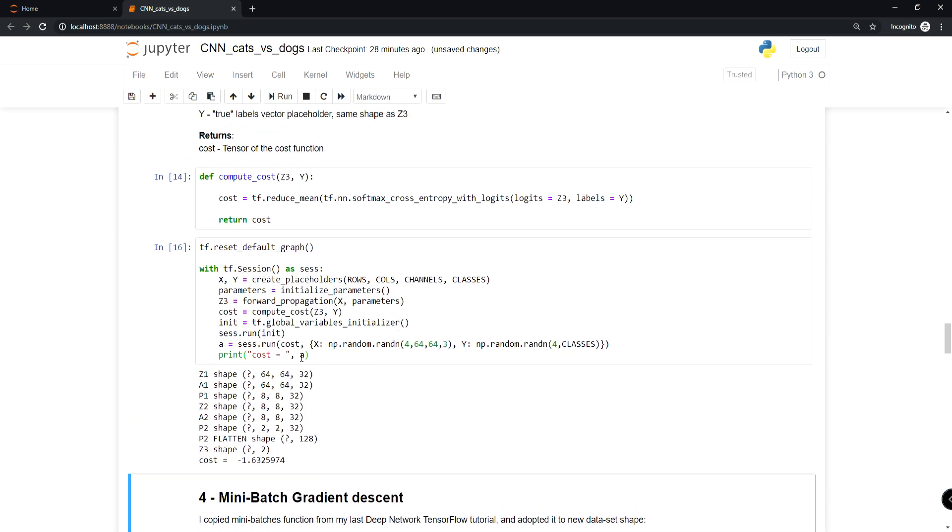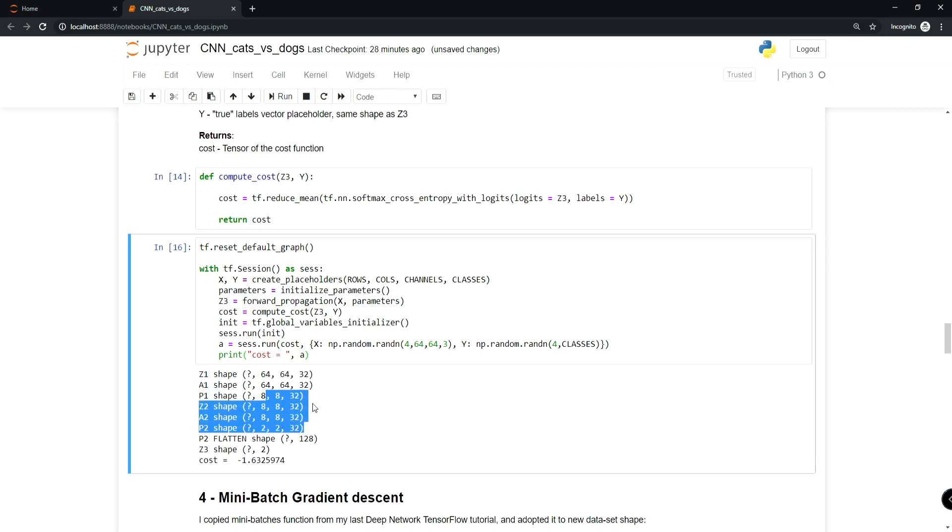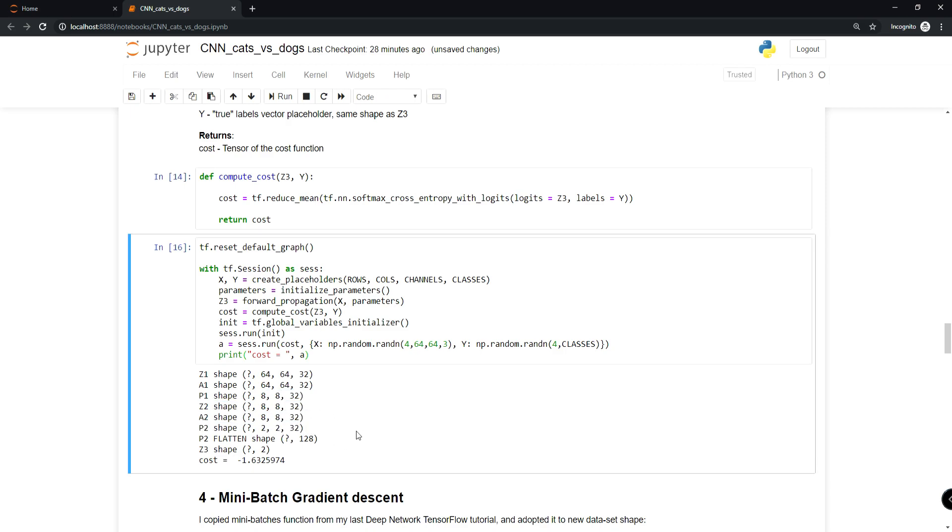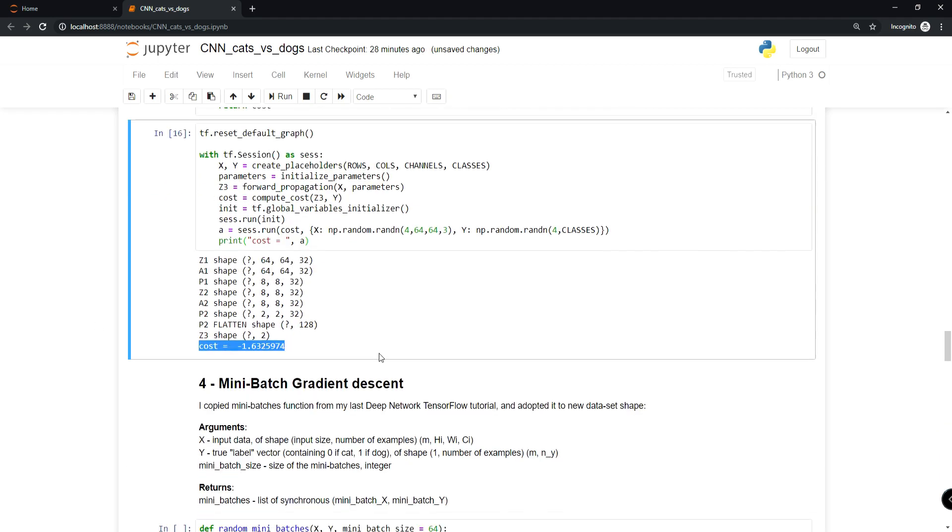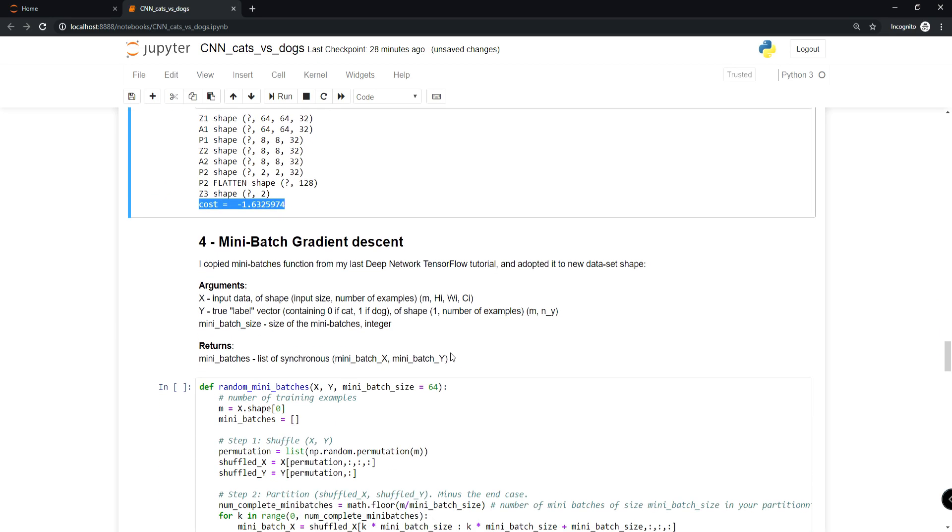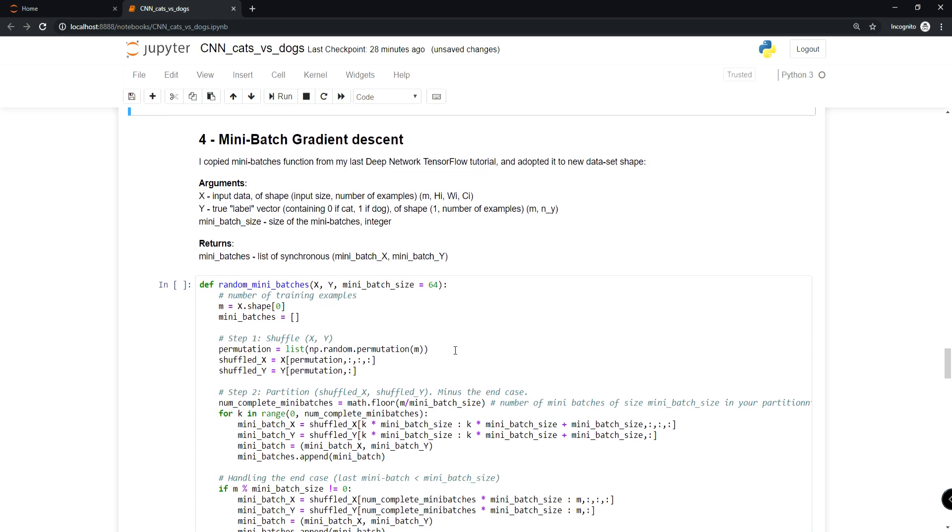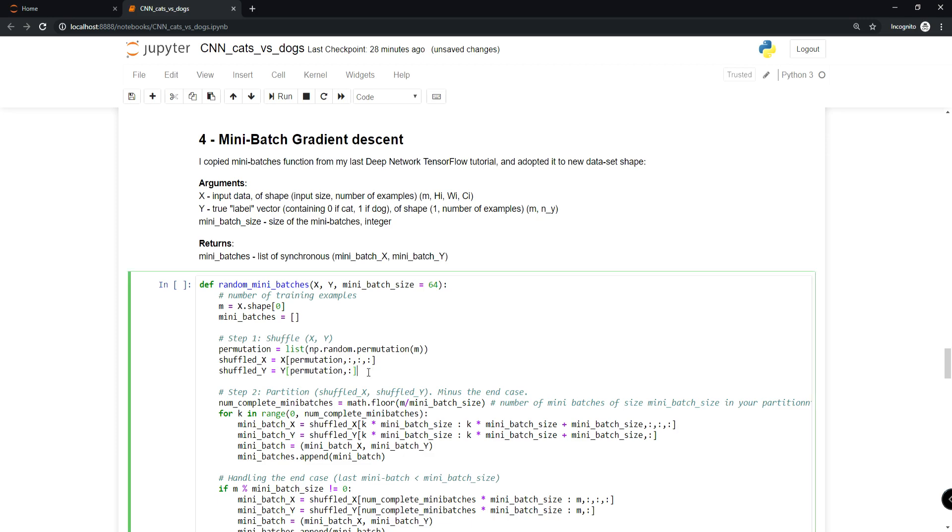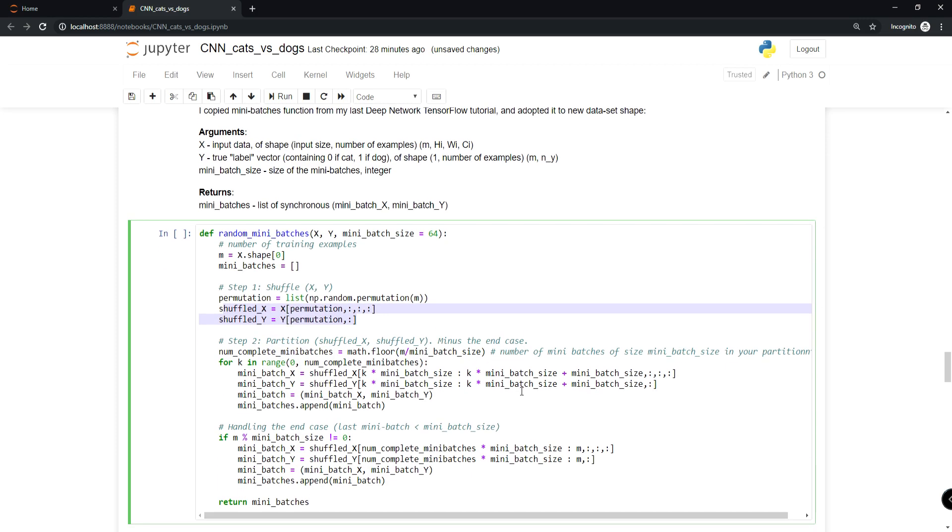Next we need the minibatch gradient descent function. I copied this minibatch function from my last network TensorFlow tutorial and adopted it to the new dataset shape. I changed these lines because our input shapes are different than before.